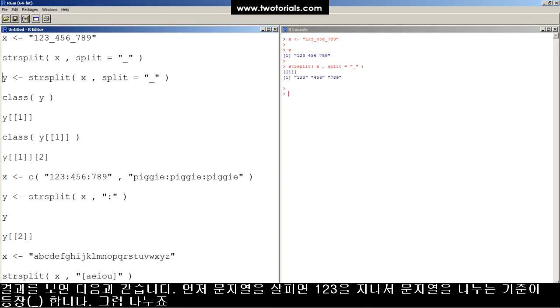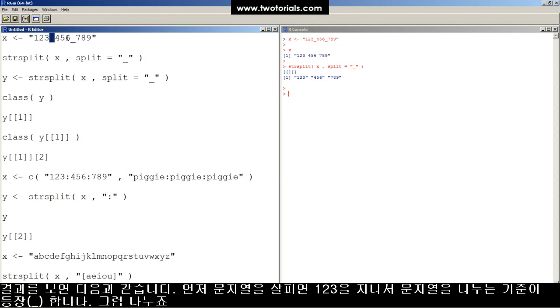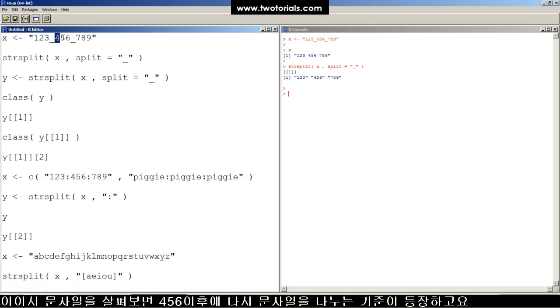And here's the result. Take a look at what happened. R started looking at the first characters in this string: one, two, three, then hit the split character, then kept looking for more characters.